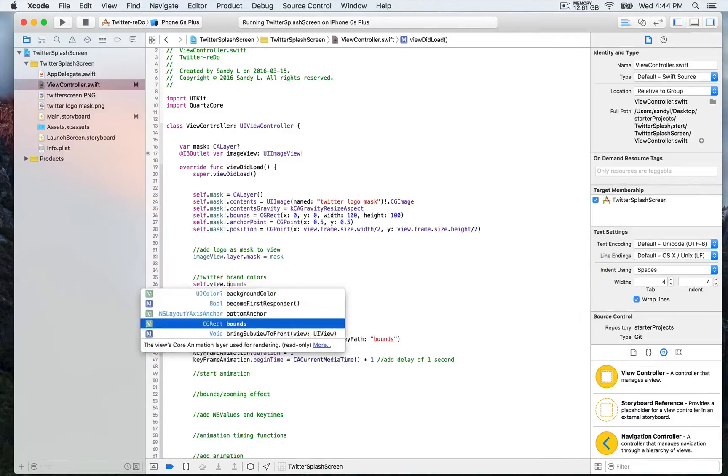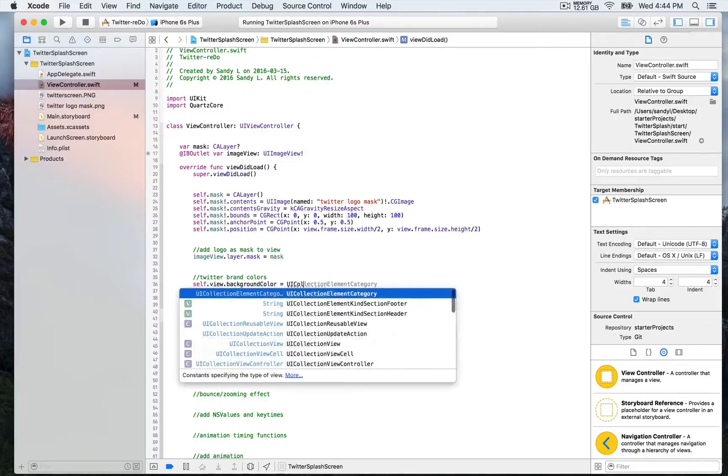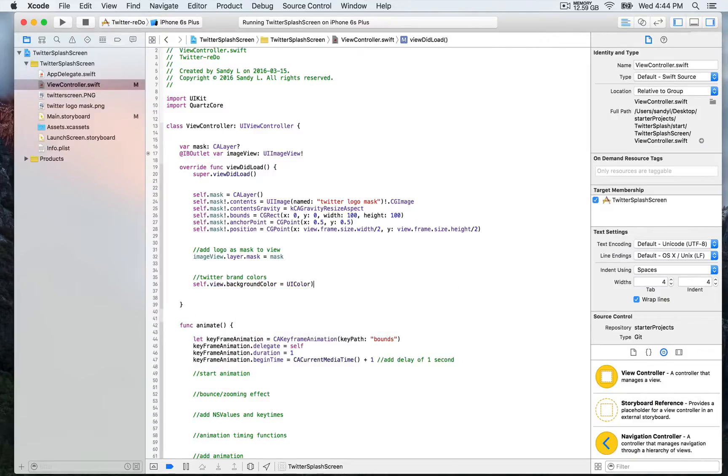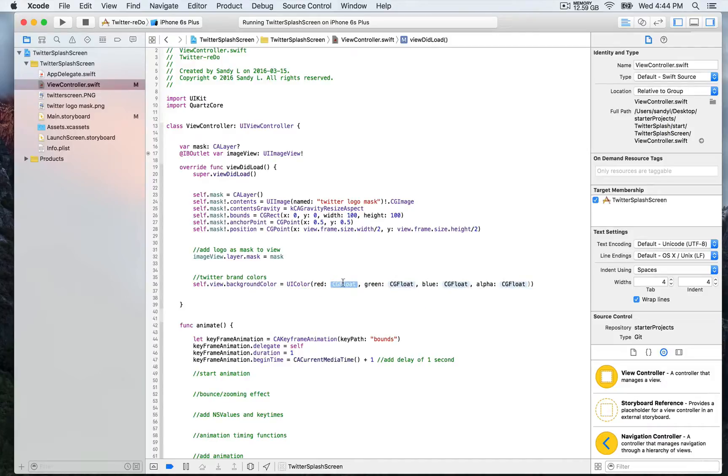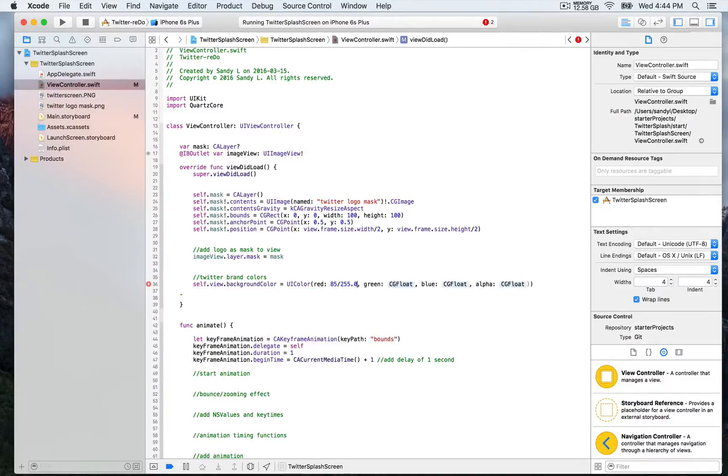We're going to write self.view.backgroundColor, and we're going to use the function UIColor. For red, in CGFloat, I've got the value 85 divided by 255.0 in order to return a float value between zero and one.